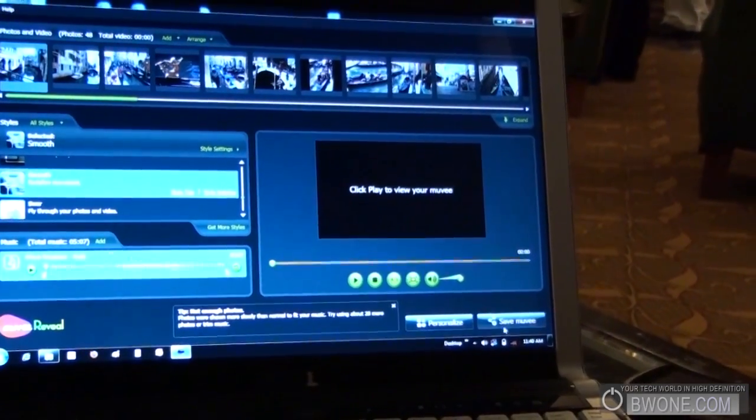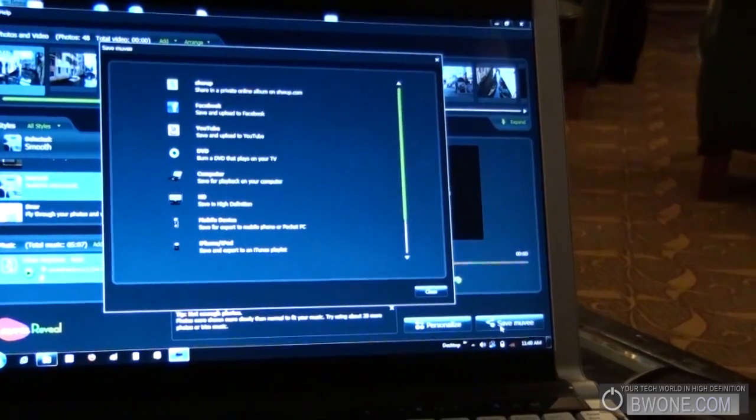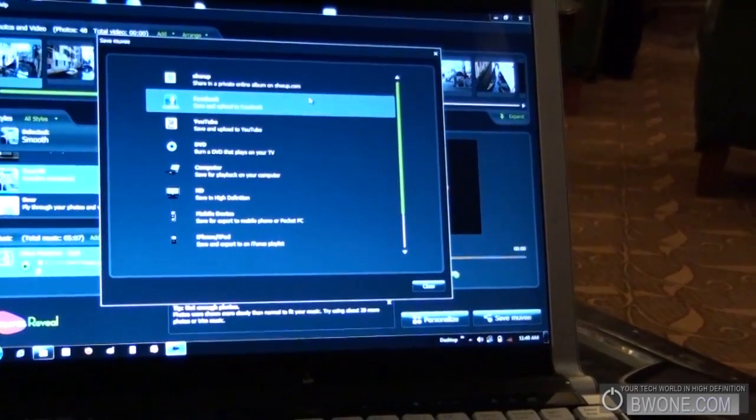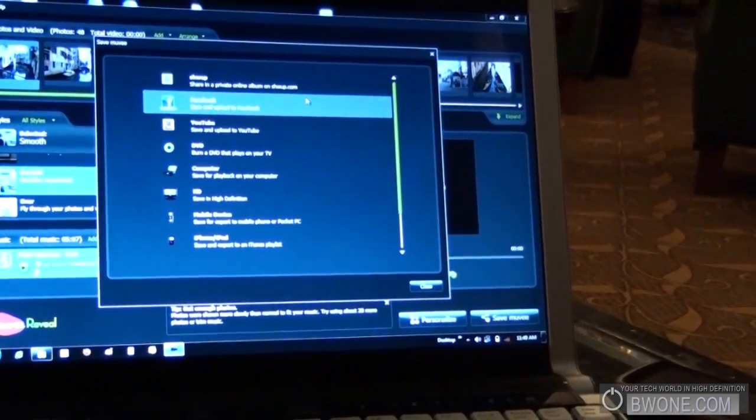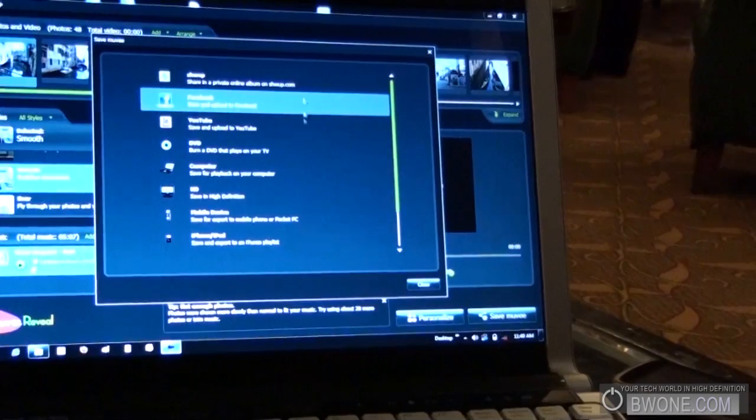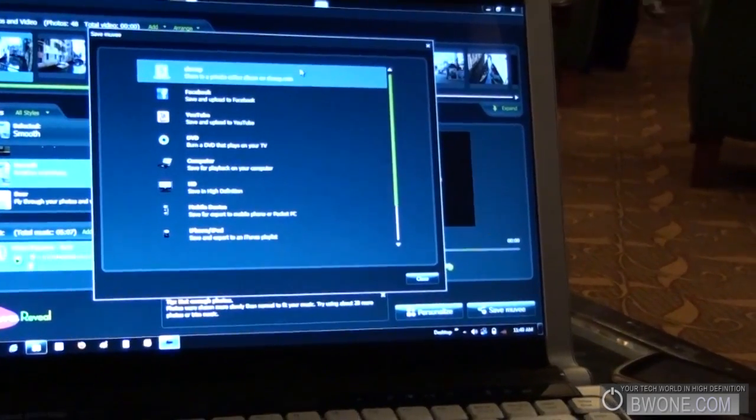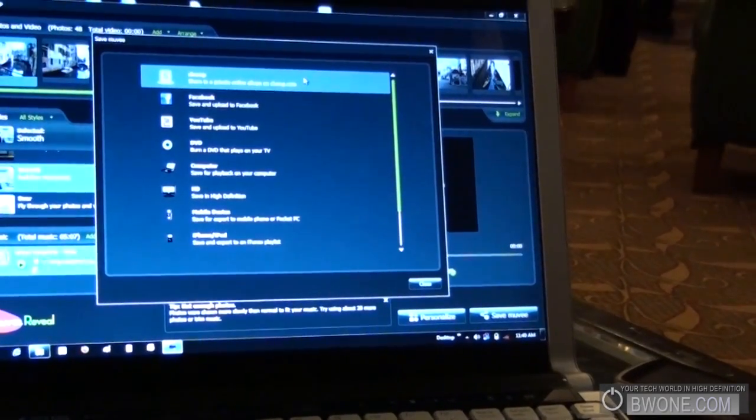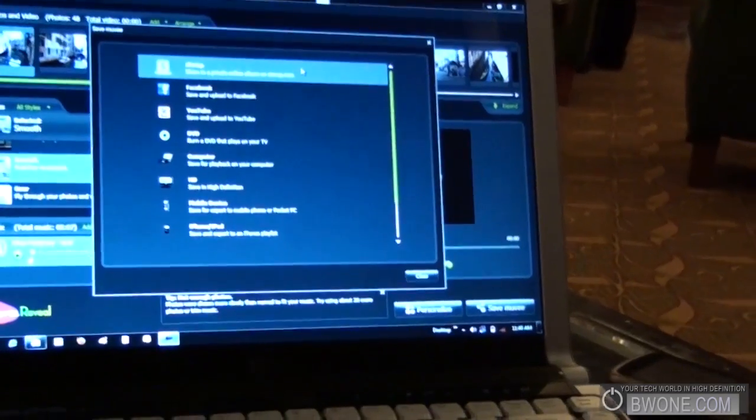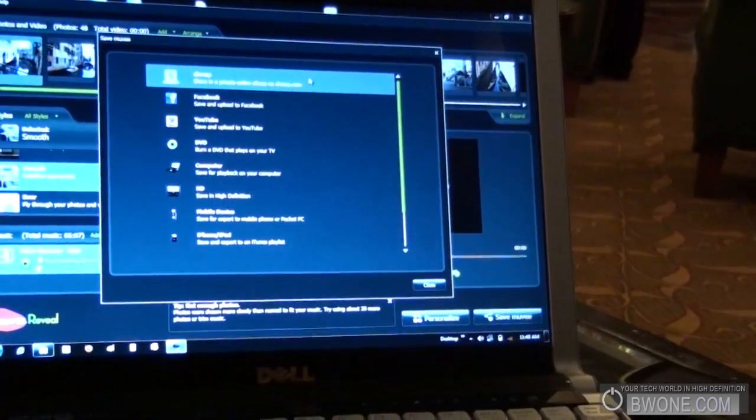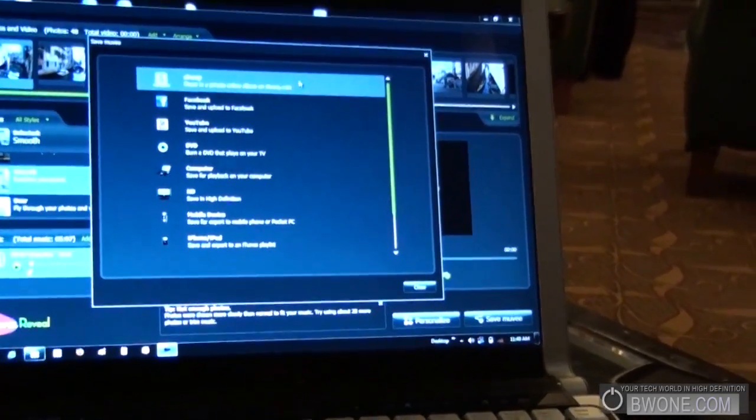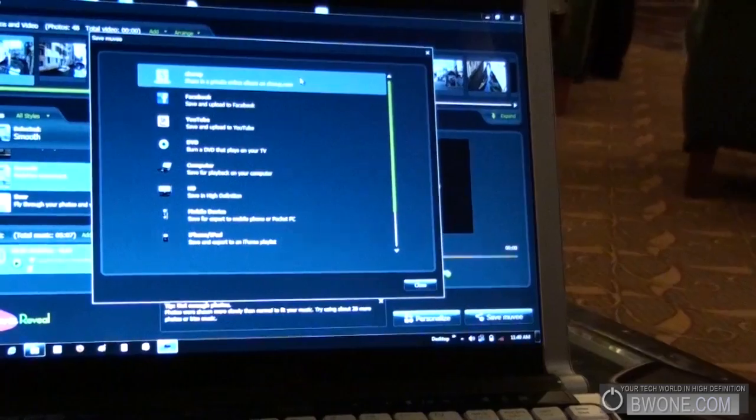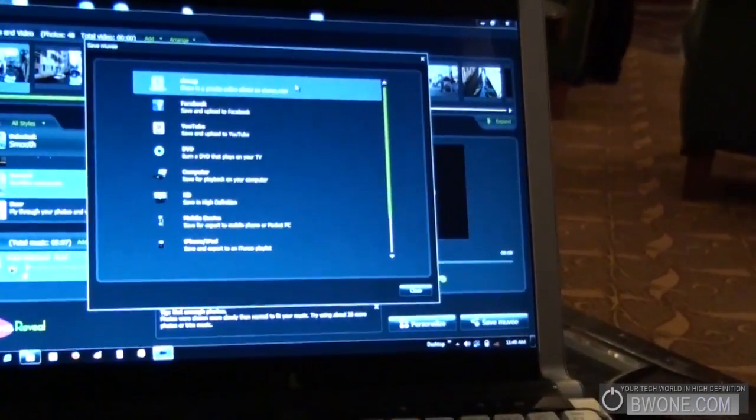And once it's all done, you like it, click save. And you're one click away from posting this on your Facebook or posting it on YouTube or Shweb. And Shweb is our own online photo and video sharing site that's private. Okay. So, unlike Facebook, where everyone gets to see it. This one is just for friends and family. You invite people to visit it. It's totally free.